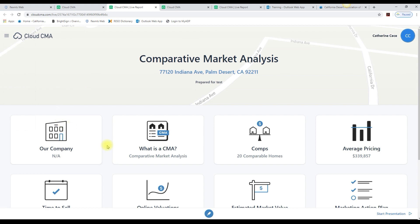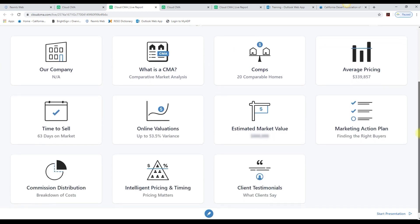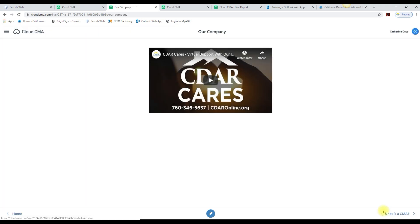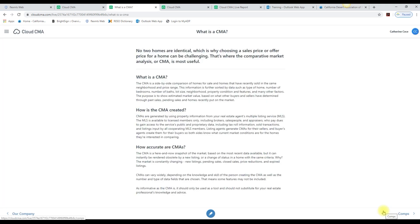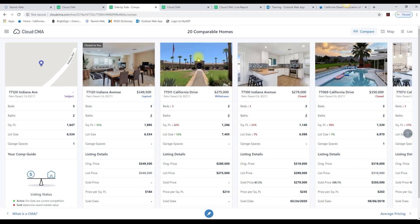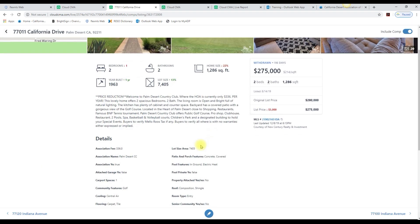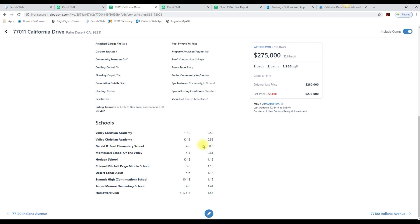To go through the presentation with your client, just click on the Start Presentation button and it goes through the slides. The comps are live, where you can click on them and view more details.